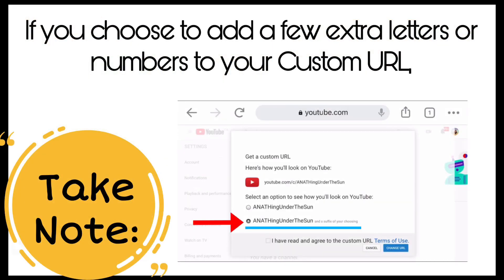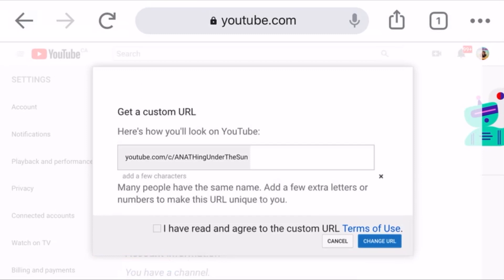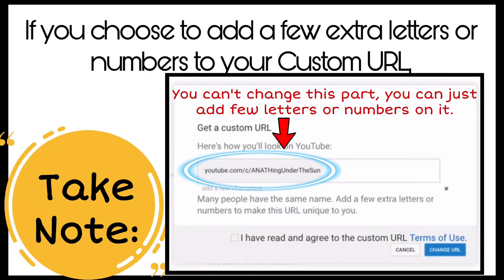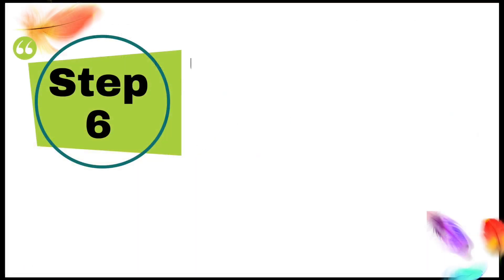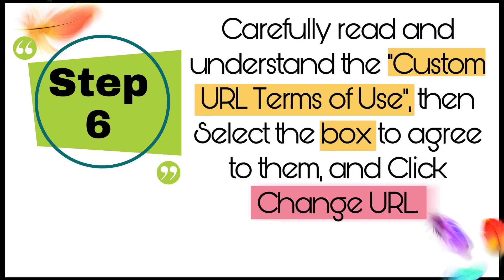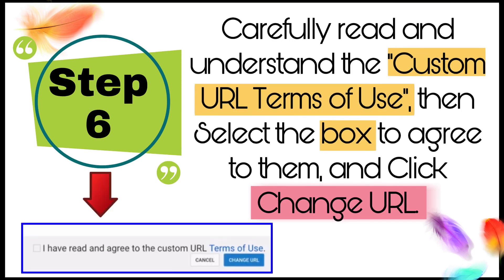Take note: if you choose to add a few extra letters or numbers to your custom URL, you cannot change the part in the gray area, but you may need to add a few letters or numbers to make the URL unique to your channel. Step 6: Carefully read and understand the custom URL terms of use, select the box to agree to them, then click "Change URL."